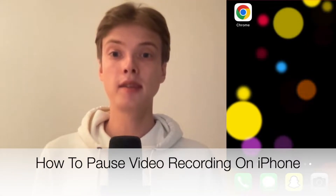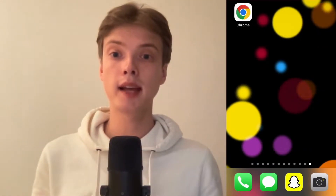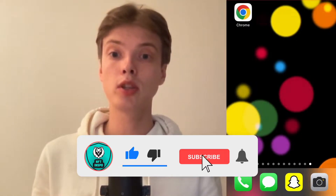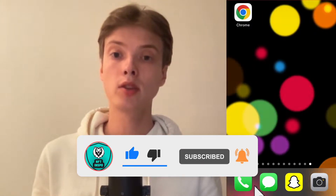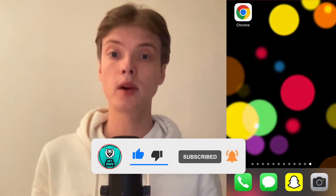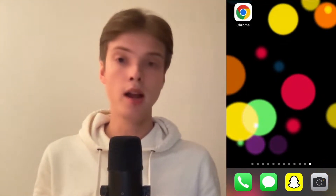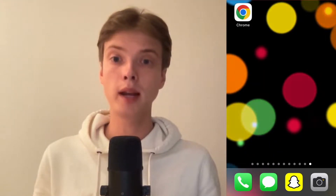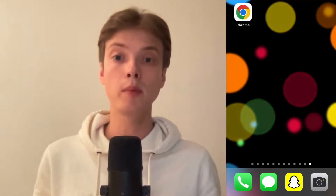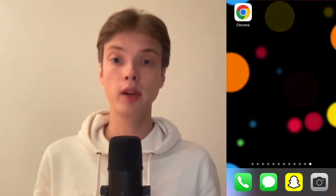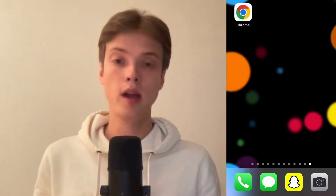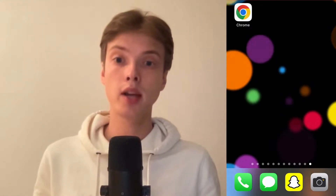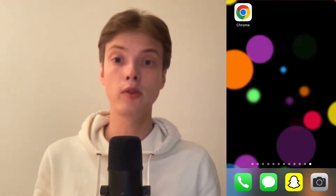Hello everybody, Matthias here. In today's video I'm going to show you exactly how to pause video recording on iPhone, but make sure you watch this until the very end so that you don't make any mistakes in this process. For this tutorial I'm going to use an app called Snapchat, so if you don't have Snapchat already you can go into the App Store and download it — it's free to use. Snapchat is a social media app where you can send photos and videos to your friends.